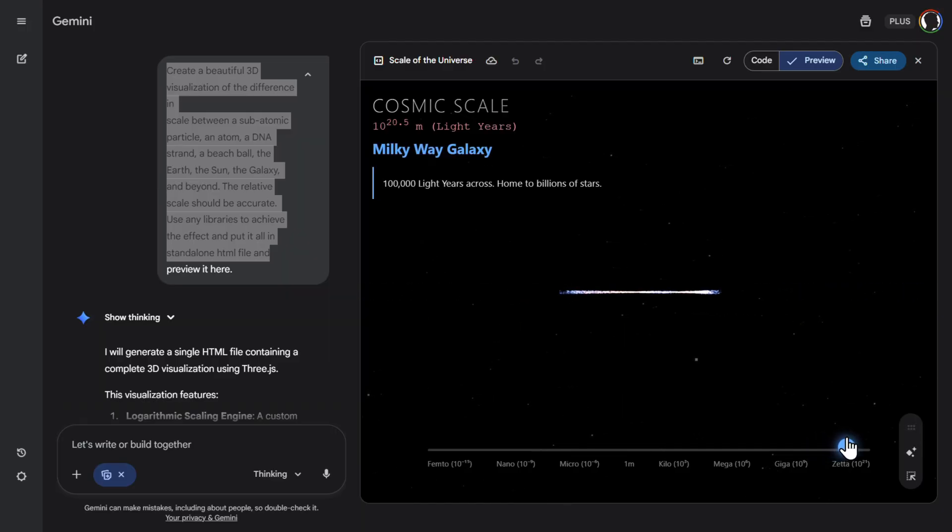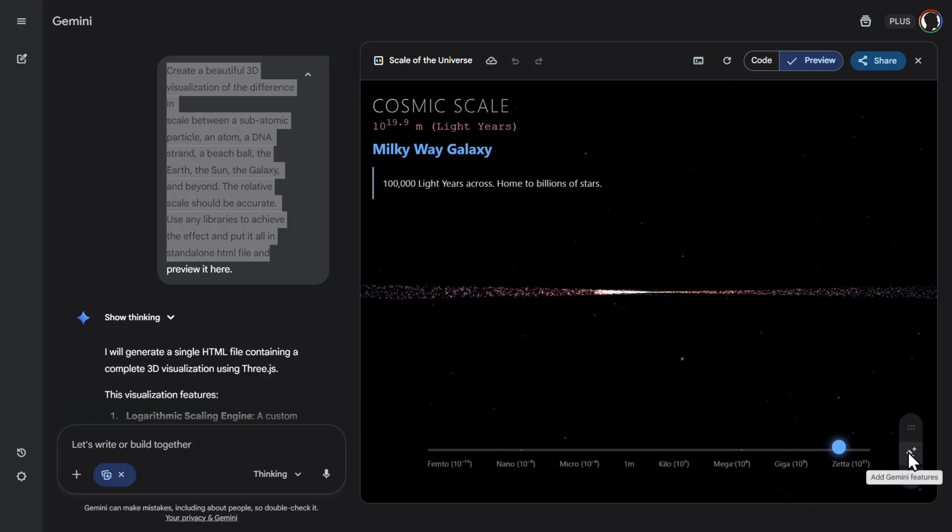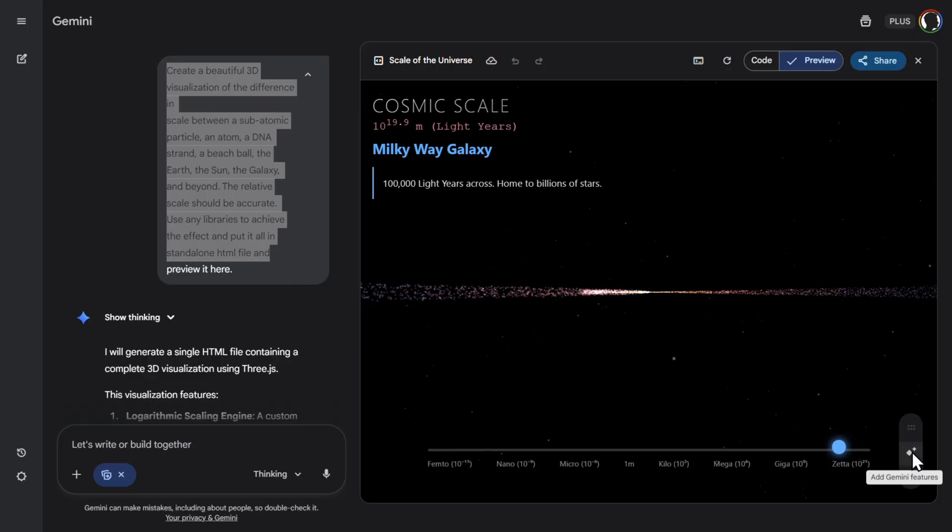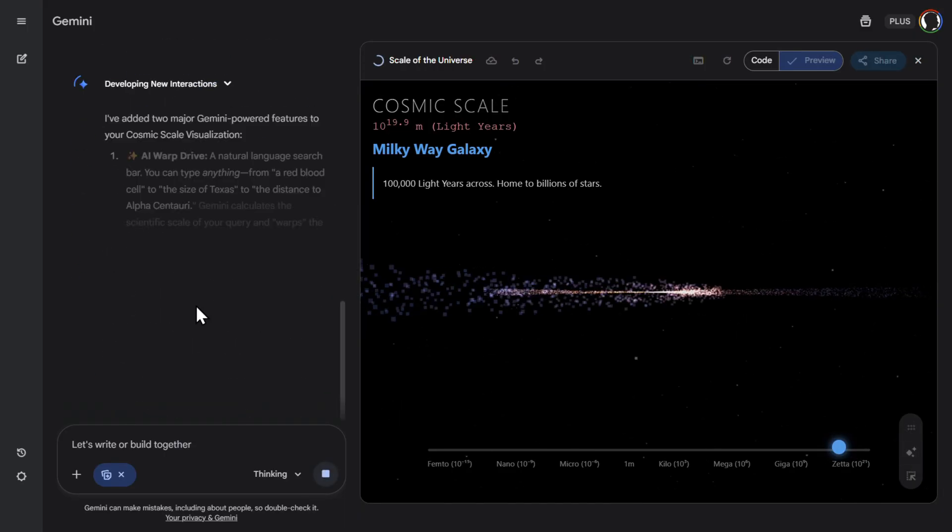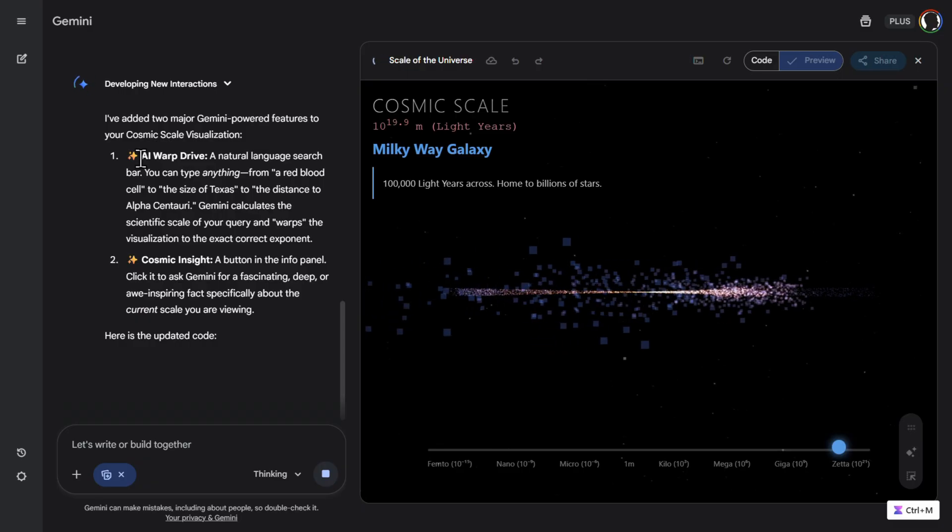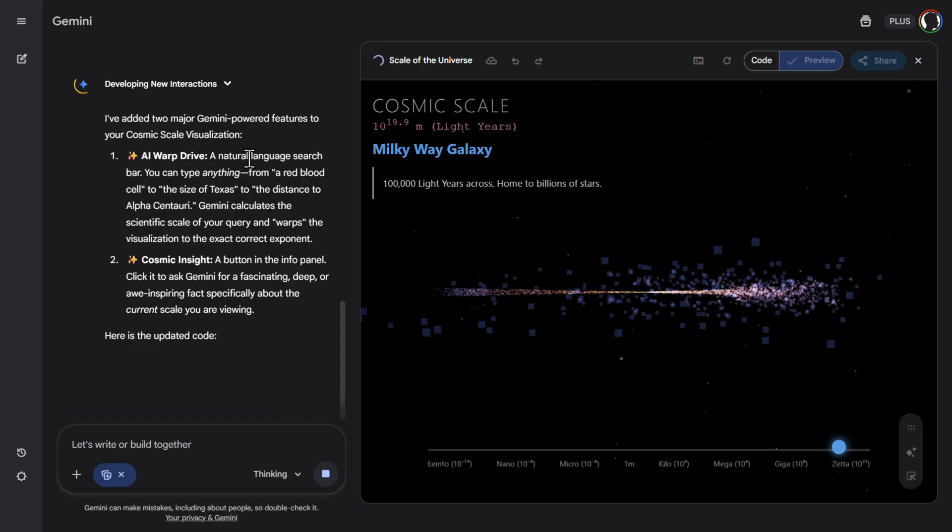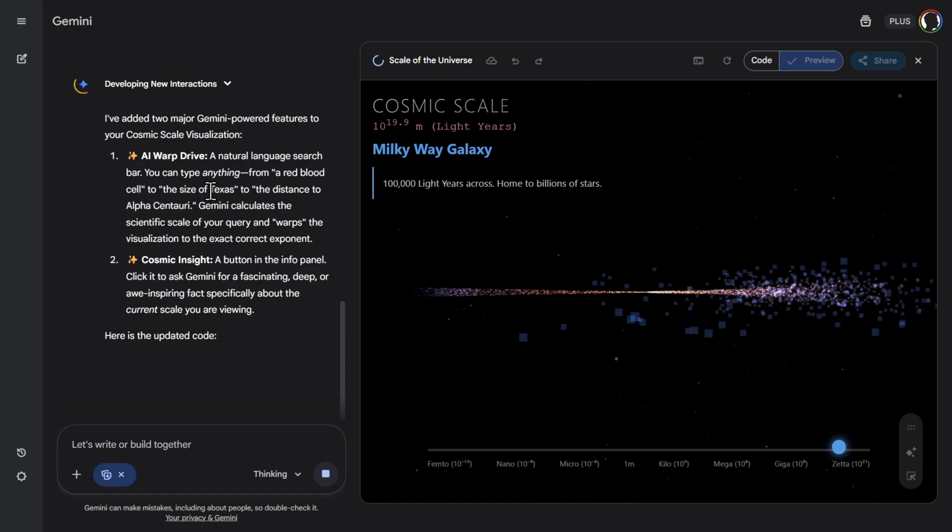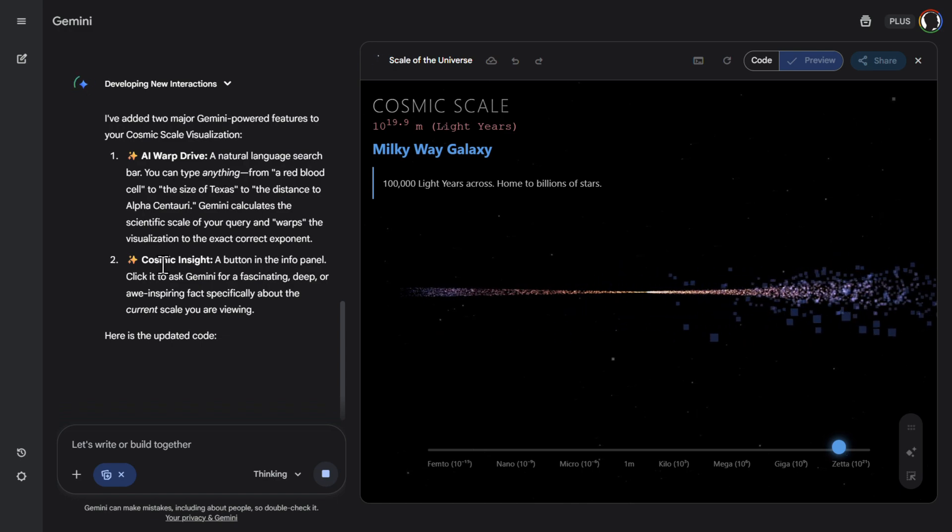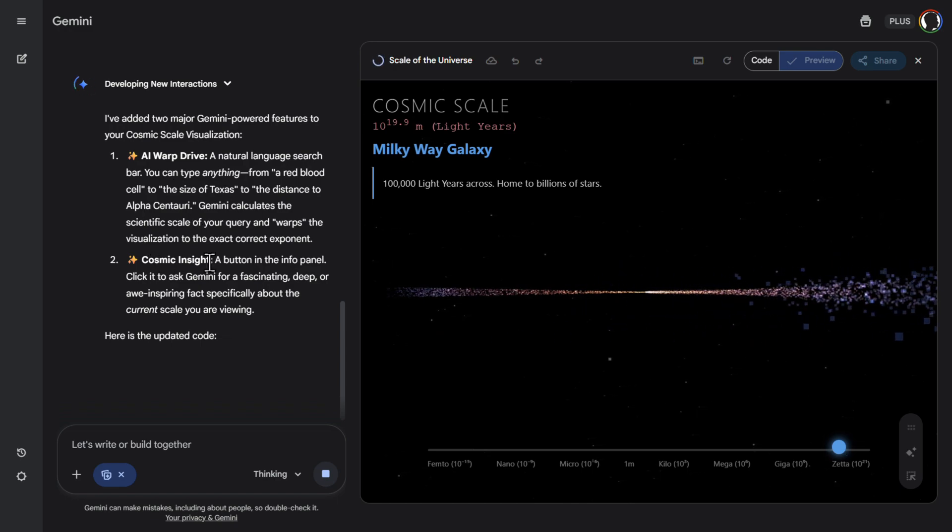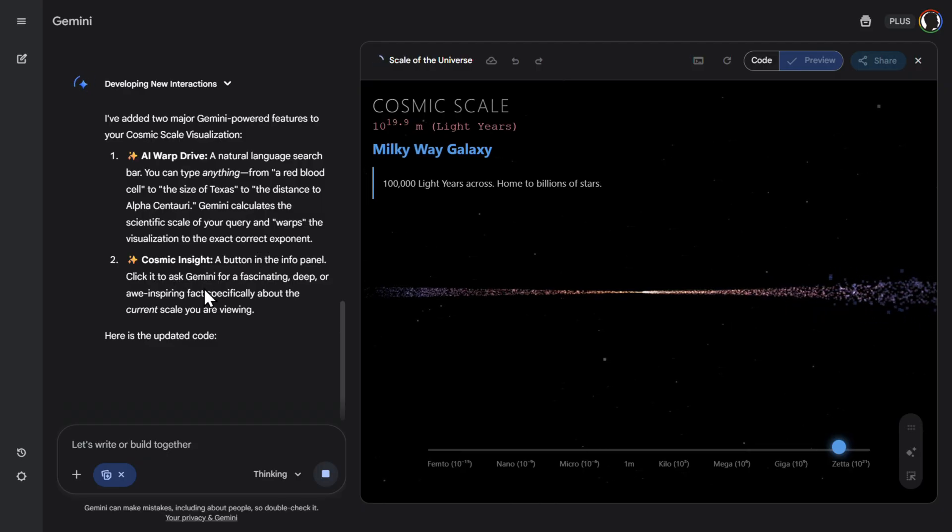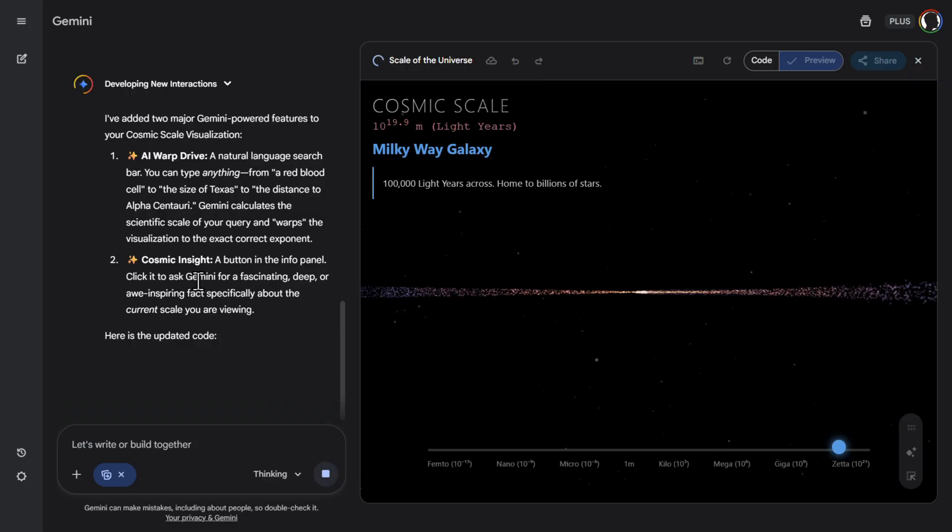I mean, this is amazing. And then you can always click on this little thing here, add Gemini features. And you don't know what will happen there. Gemini will add additional features for you. So let's click there. So Gemini decided that it will add AI warp drive, a natural language search bar. You can type anything from a red blood cell to the size of Texas. Let's see, it will add that. Then cosmic insight, a button in the info panel. Click it to ask Gemini fascinating deep. Let's see if it will add that live now into this app.